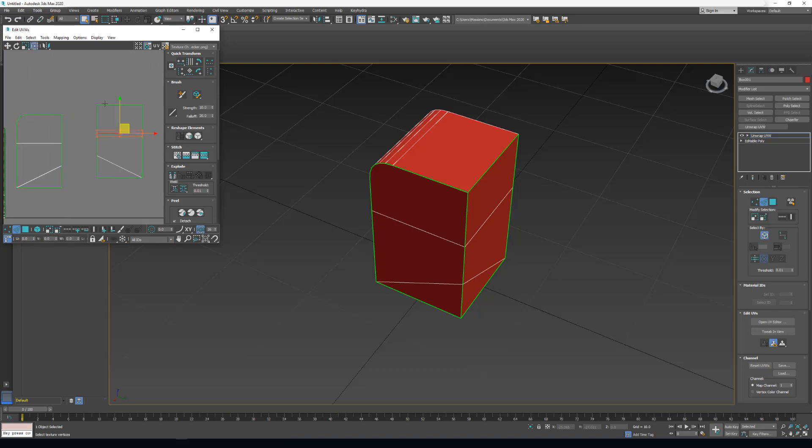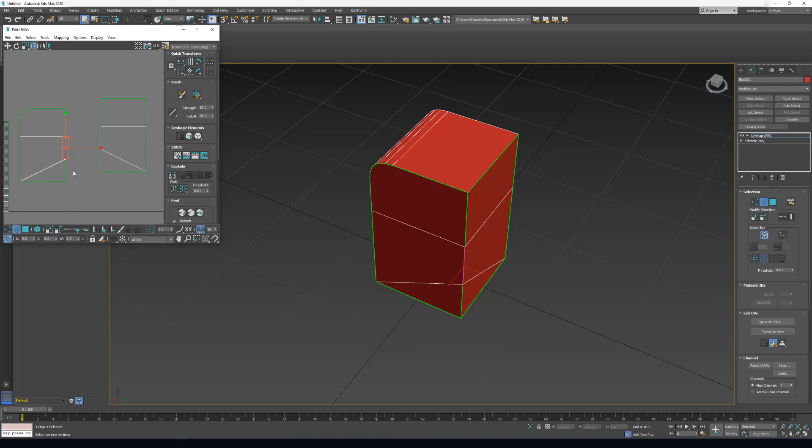When I'm in face mode, it detaches. It breaks the sub-object. And when I have an edge selected, it stitches.